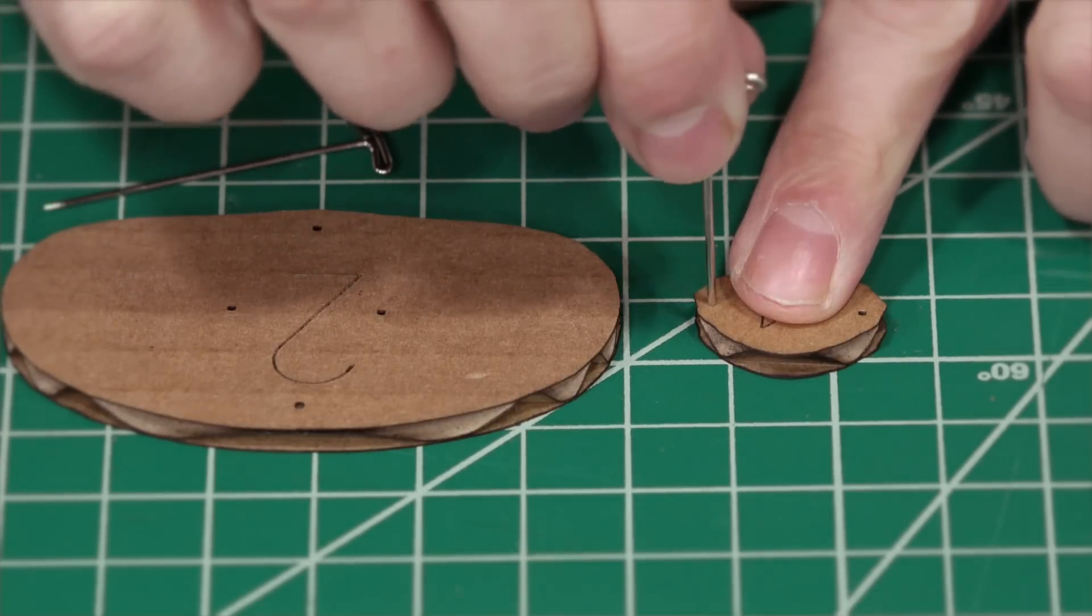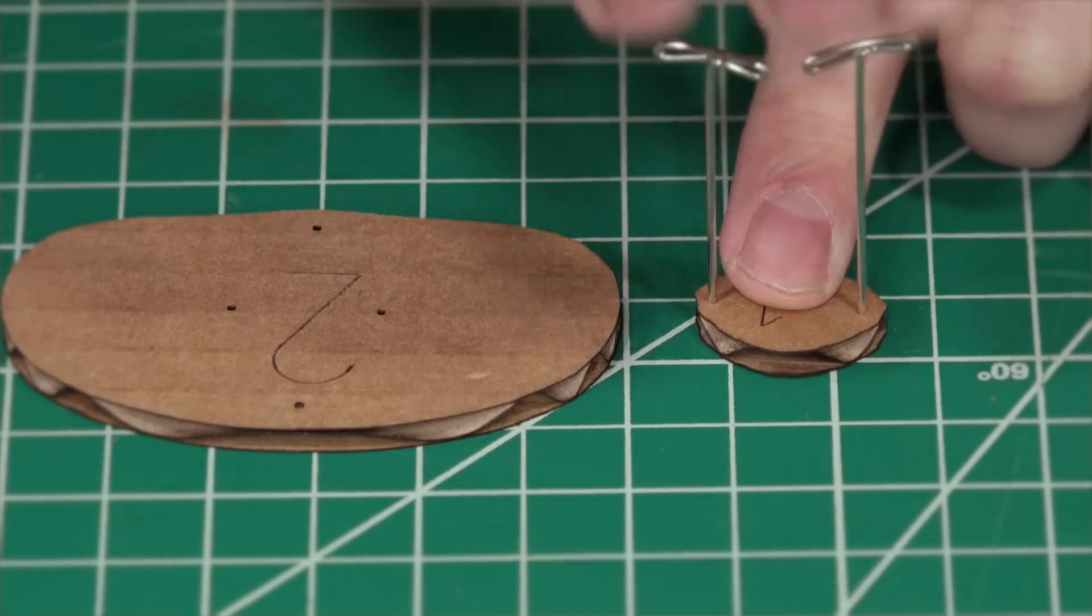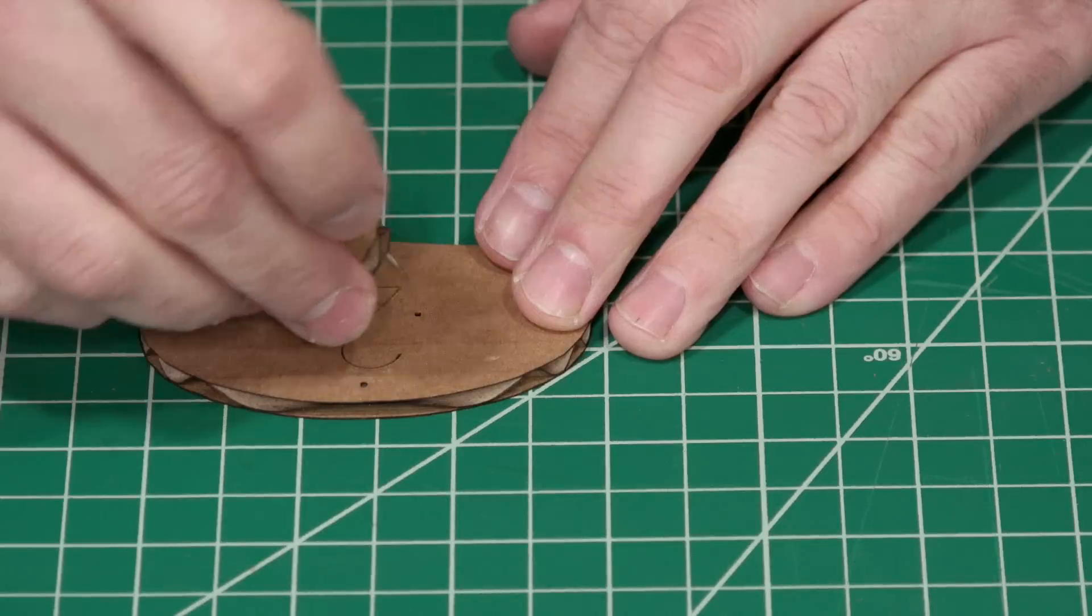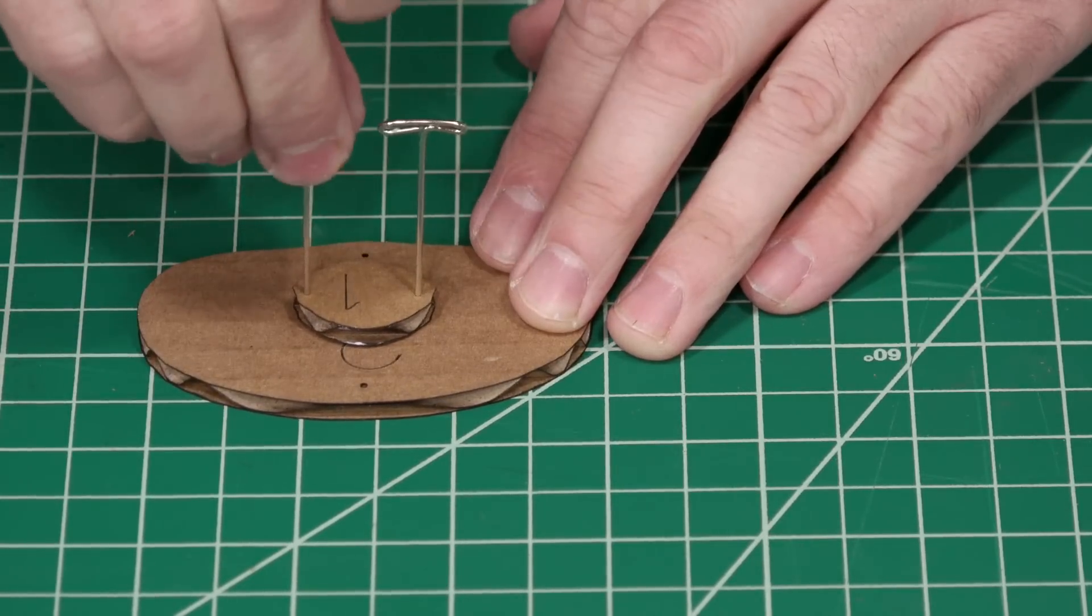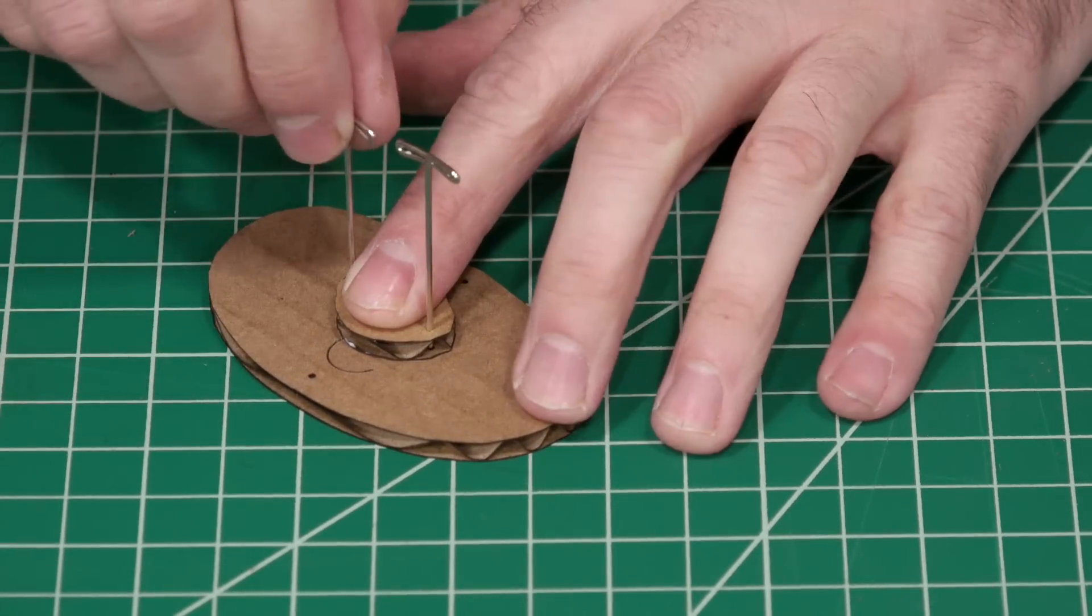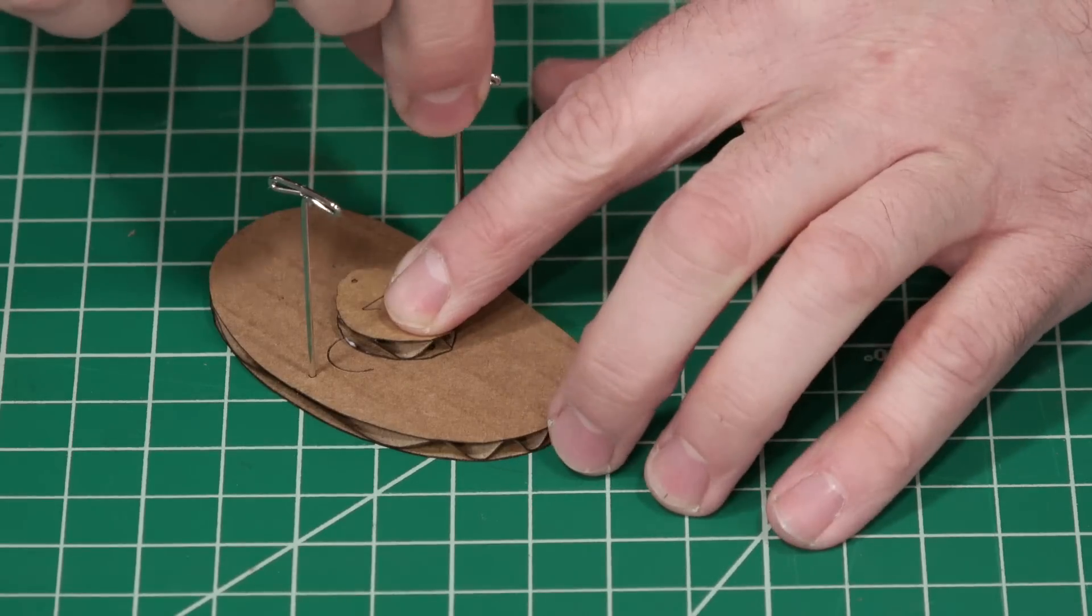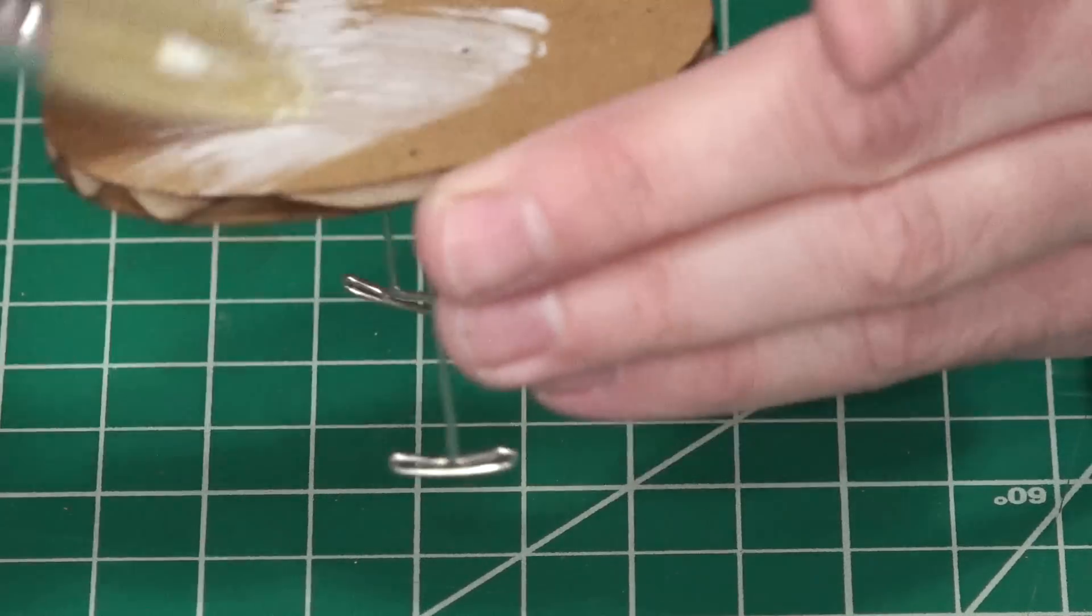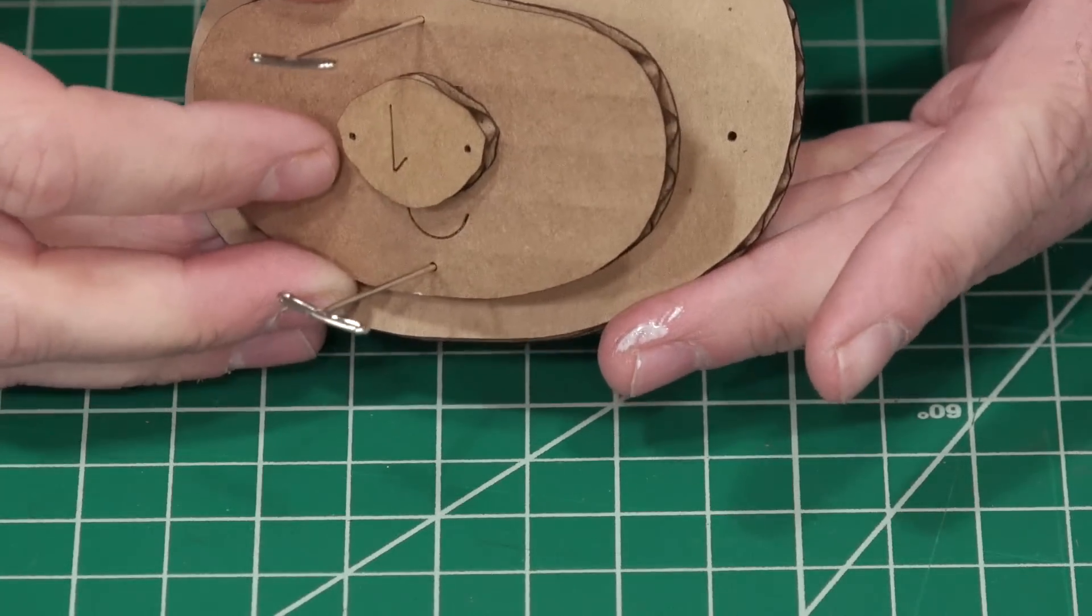Starting with layer 1 I'll attach it to layer 2 using T-pins and the registration holes for proper alignment. I'm using a bookbinding PVA glue which sets pretty quick allowing me to proceed to the next layer right away. There are 30 layers total which takes maybe about an hour and a half to assemble.